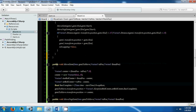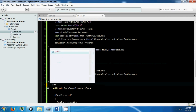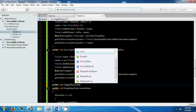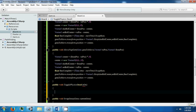We're going to make a function here called TogglePhysics, and this is going to take a bool parameter called isOn.